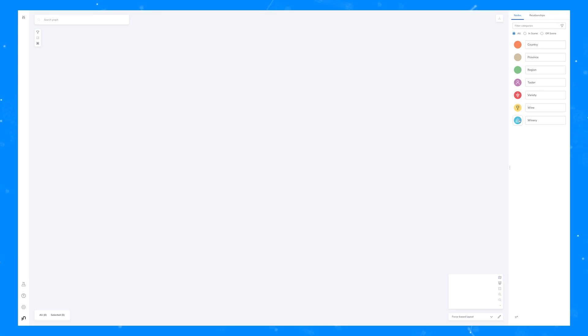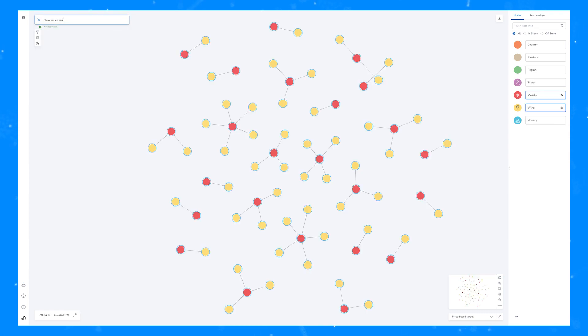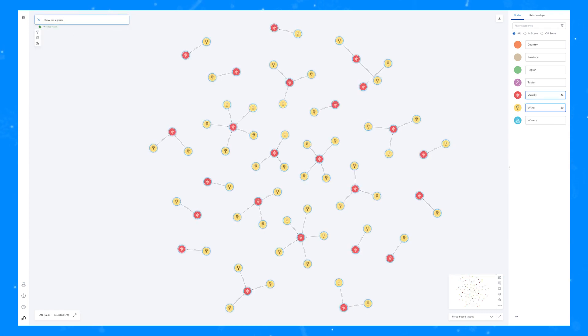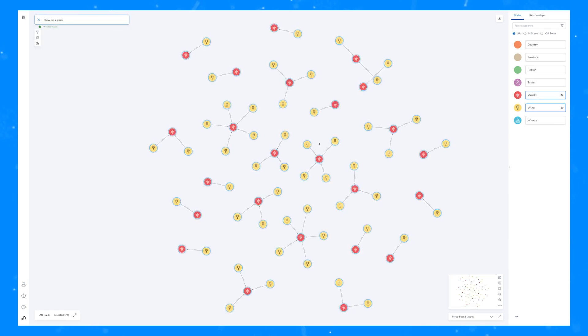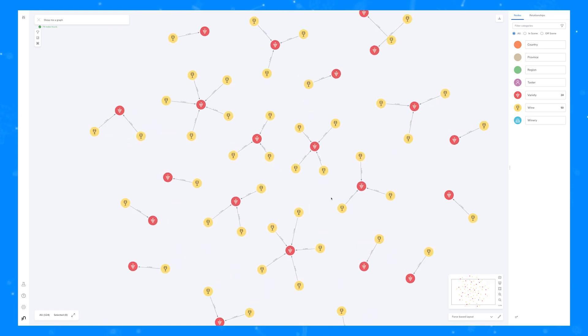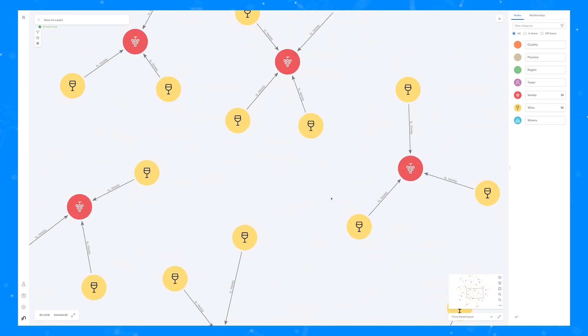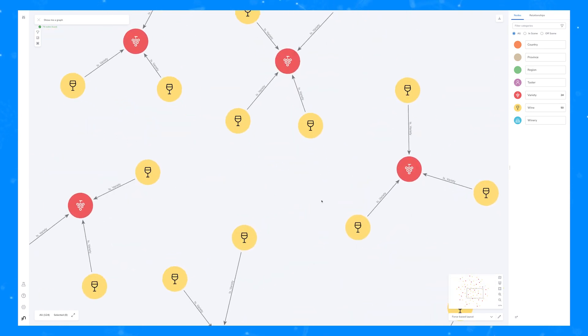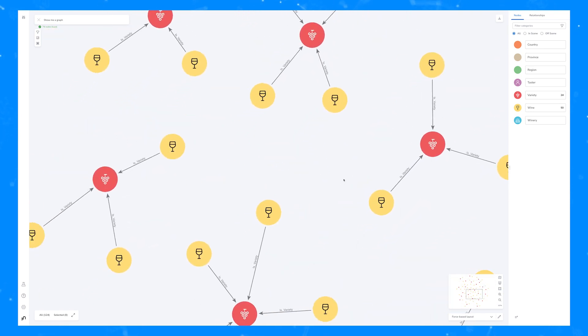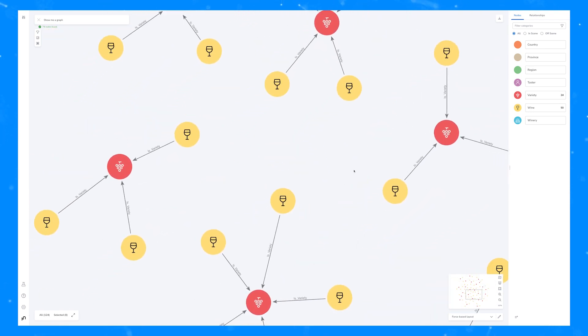Let's get started right away by having a look at this dataset that includes information about different wines from different wineries around the world and tasting notes. Let's use the show me a graph function to get some data on the scene and you can see that we have some connections here between different wines and their varieties.